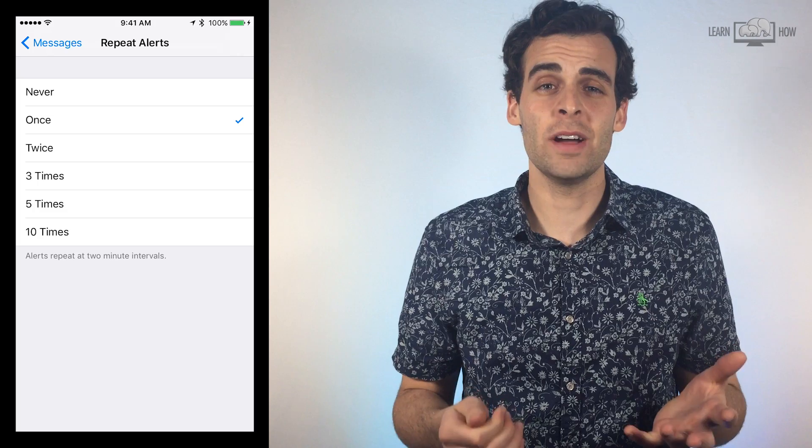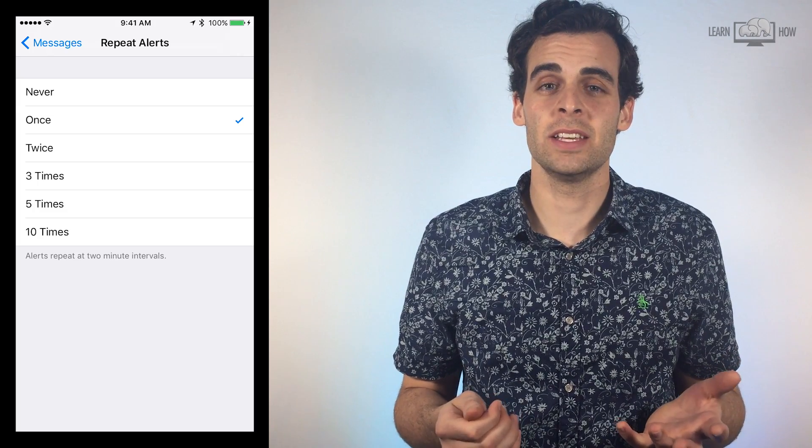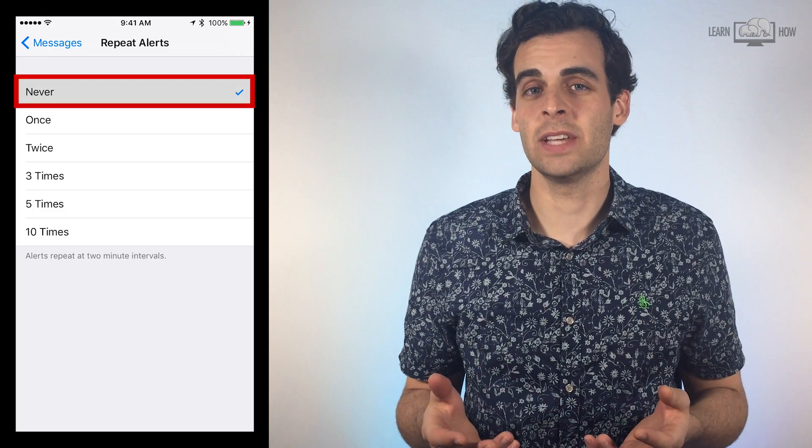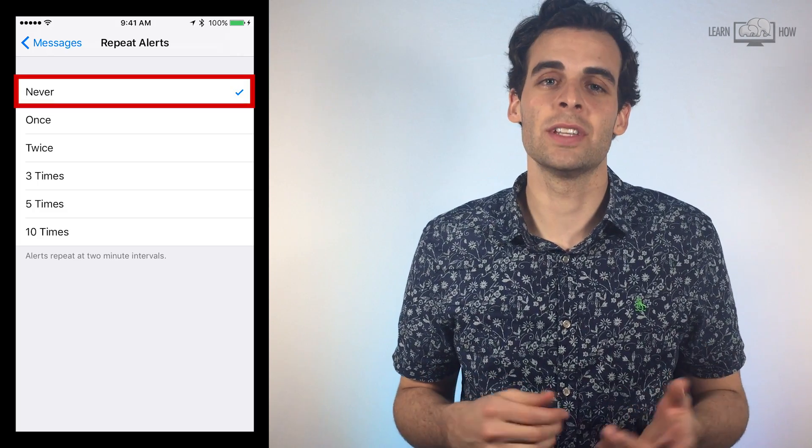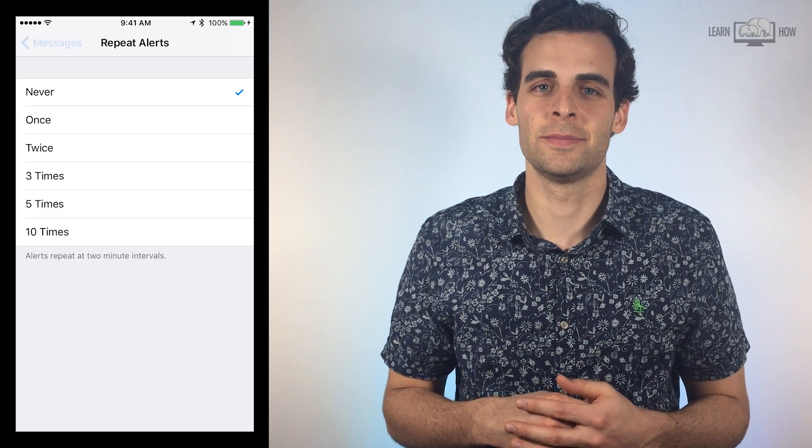I don't want my phone to keep buzzing if I don't read a new text, so I'll turn this option off. And that's it! Remember, you can control the notifications for every app on your phone by following these same steps. Just go to Settings, then Notifications, then select the app that you want to set up the notifications for.